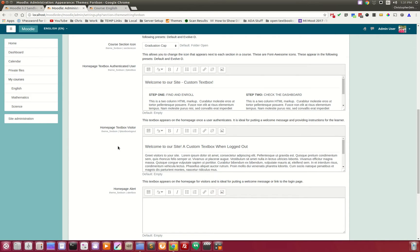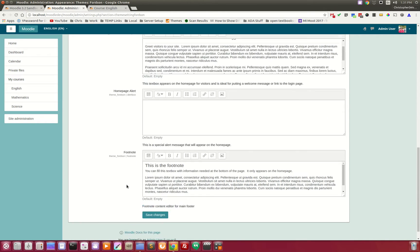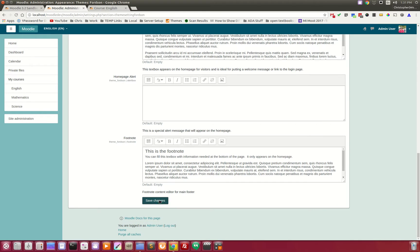You also have some text boxes that you can fill out, and then we'll save those changes and move on to the next tab.